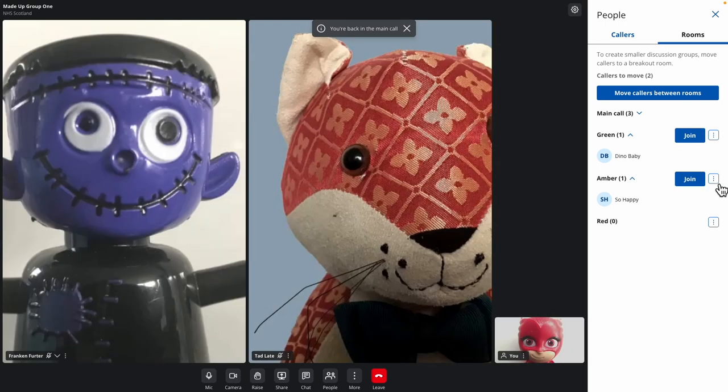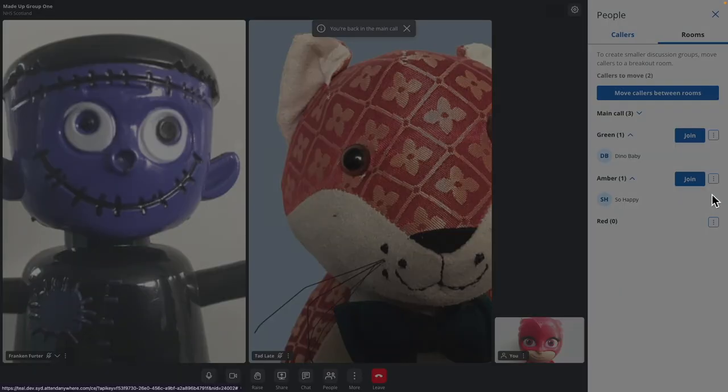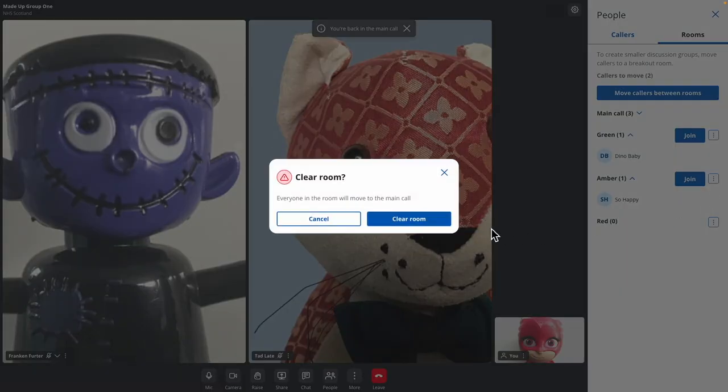To return all callers in a room back to the main group, use the Clear This Room button, found in the breakout room's three-dot menu.